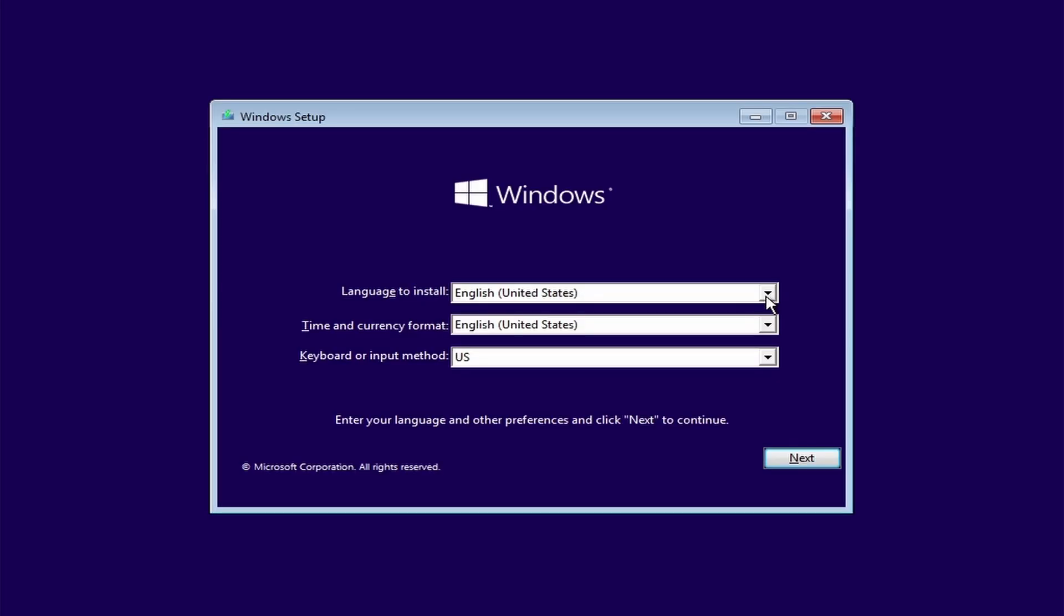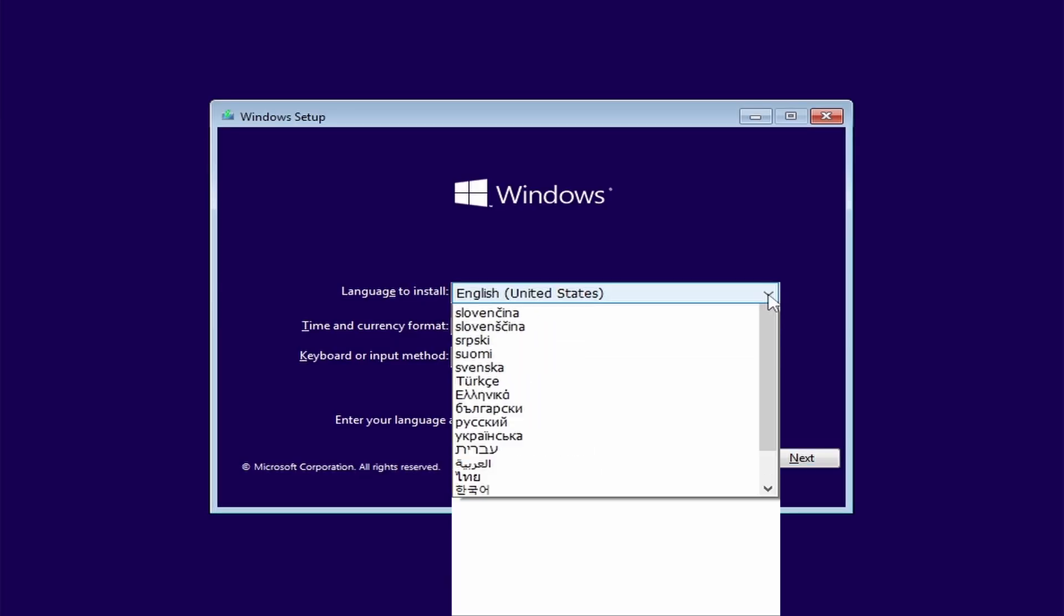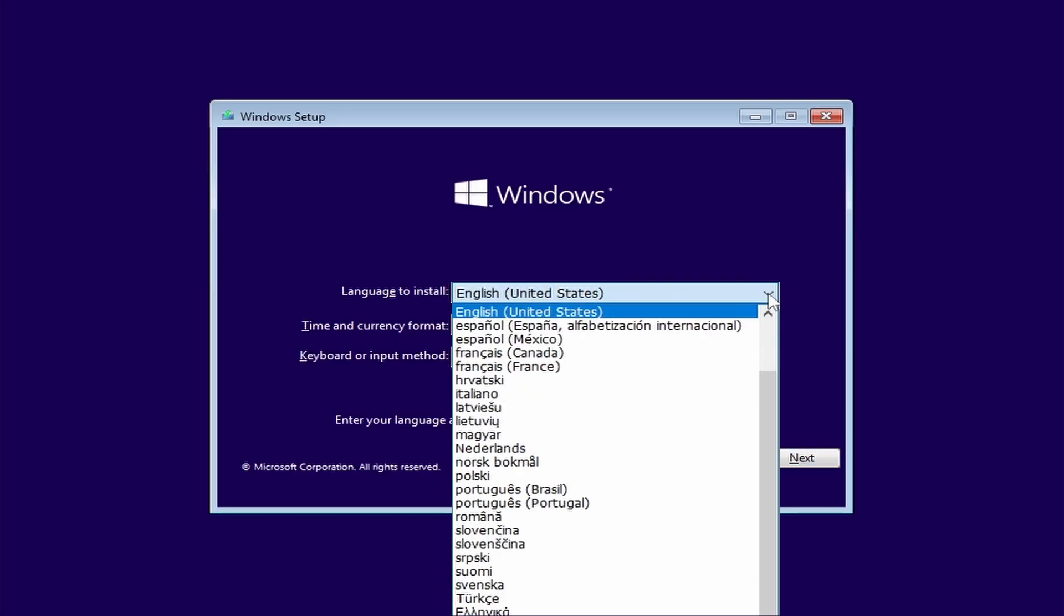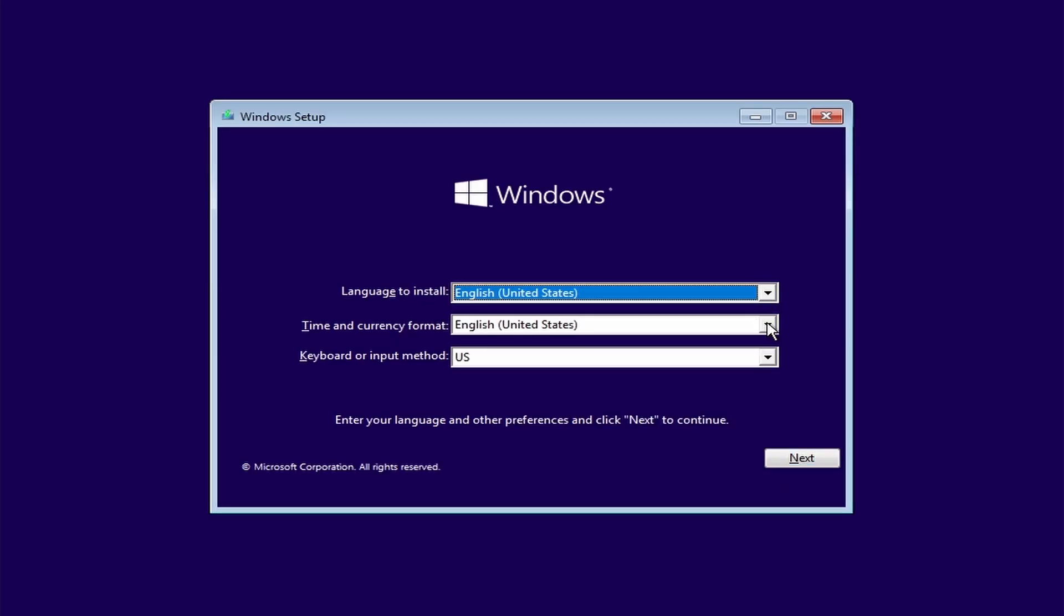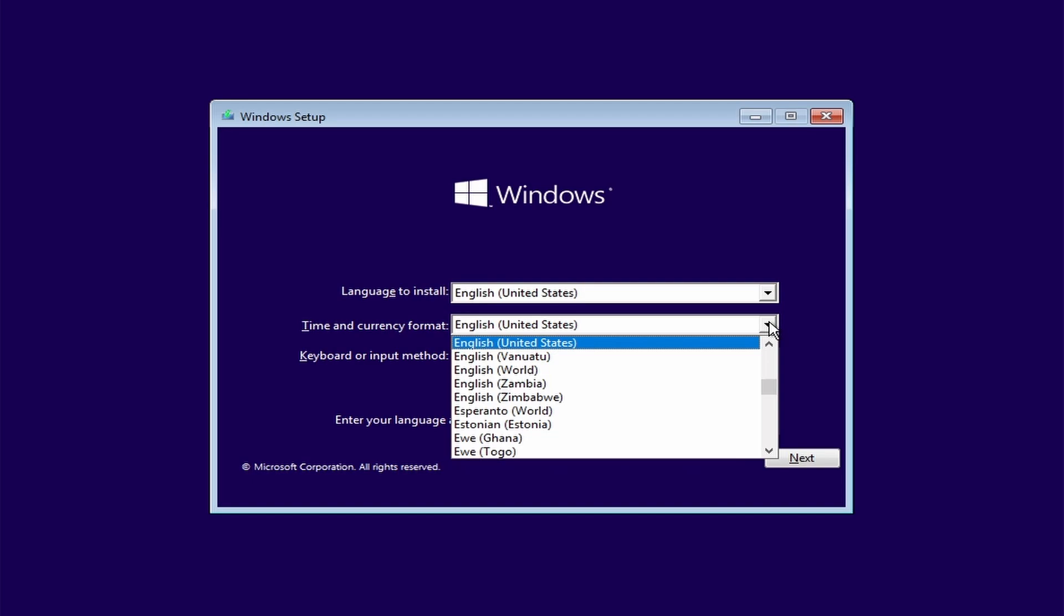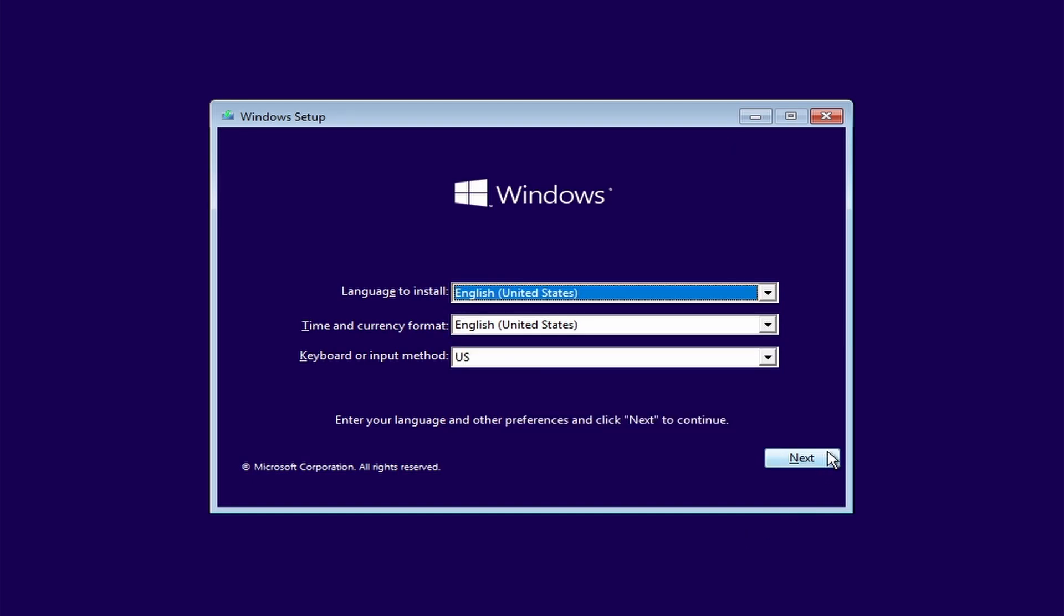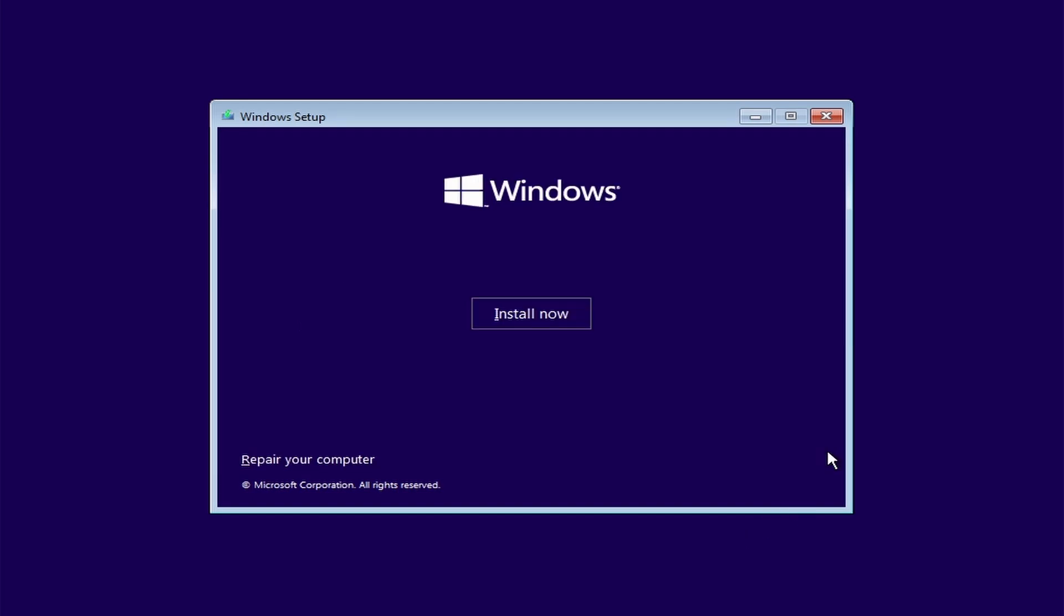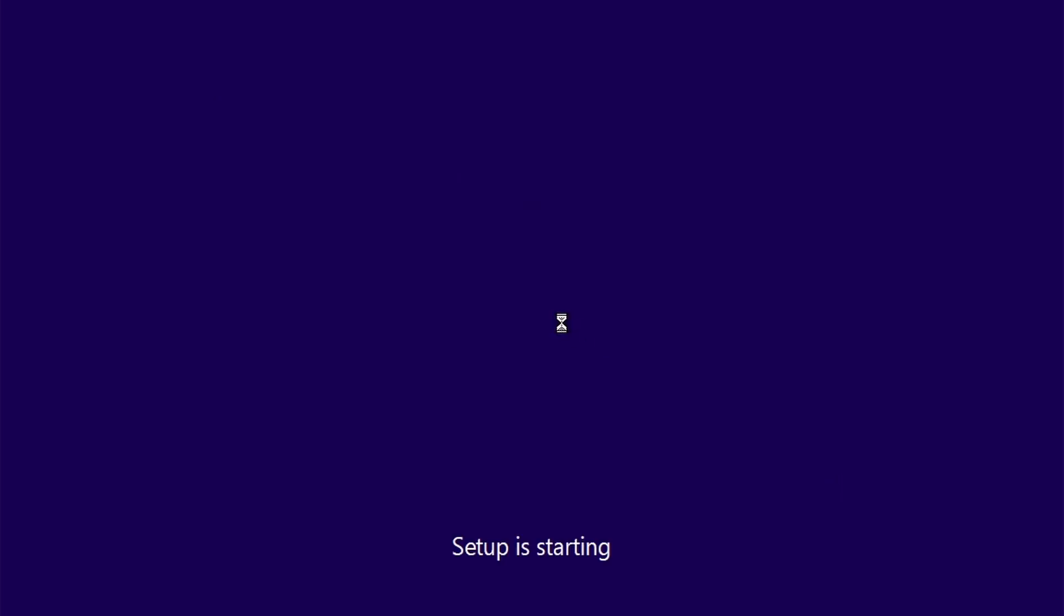Then here you have to choose the language. I am selecting English. After that, select the time and currency according to your requirement. Click next. Then click on install now. Windows 10 setup will start.